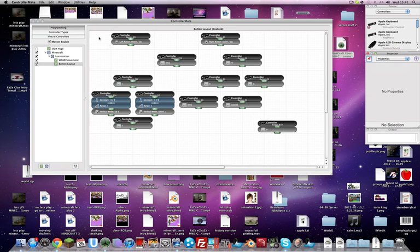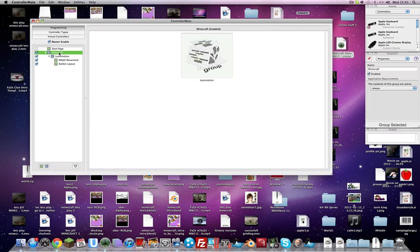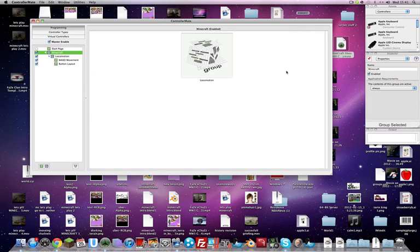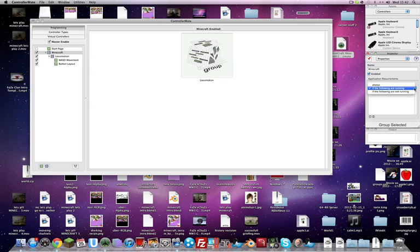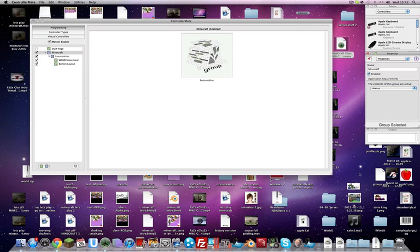Maybe we've just gone to Minecraft. Right, basically it would say name Minecraft enabled, the contents of group are active. So basically it says if the following are running, then you can choose what programs, and if the following are not running. But I put it on always because I use Spoutcraft as well.